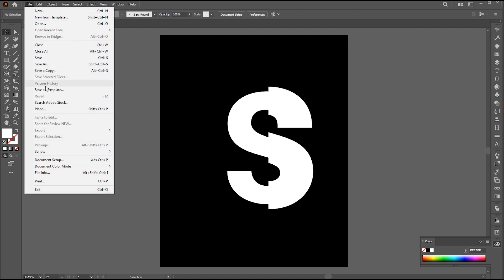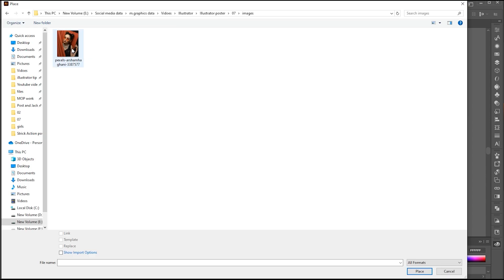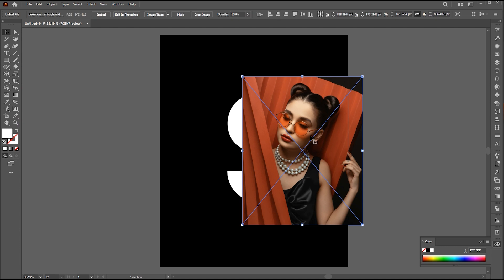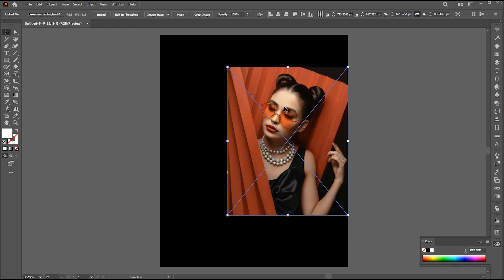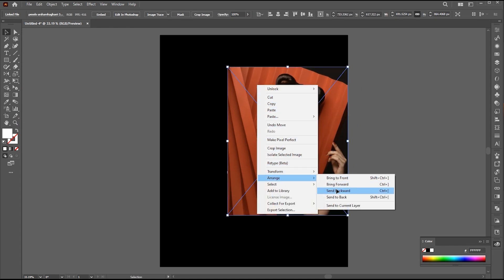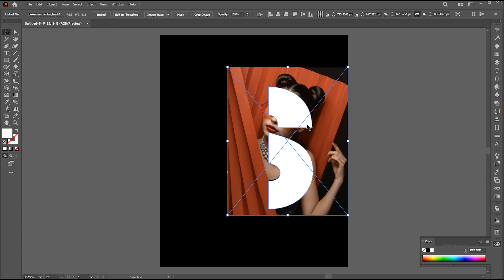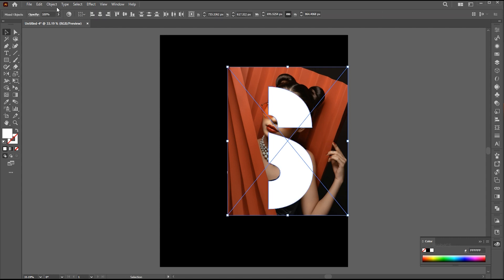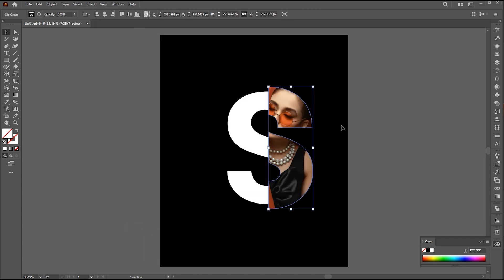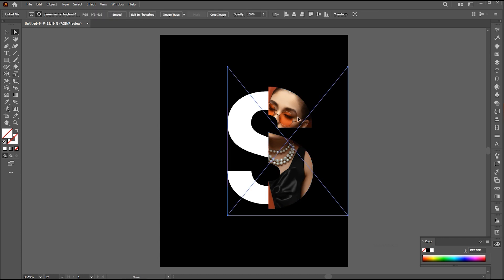Go to the File menu and Place. Select and place the image. Right-click on it, Arrange, and Send Backward. Select both, go to the Object menu, Clipping Mask, and Make. Use the Direct Selection tool to adjust the image.